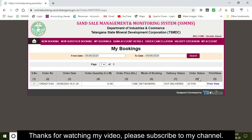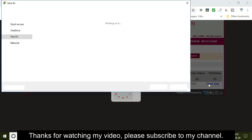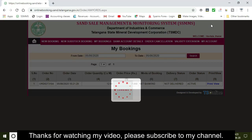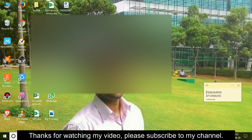This is how the payment has been completed. If you want to view or print the ID, click here to download the ID.